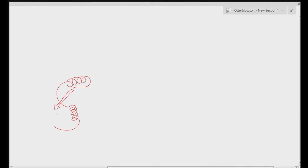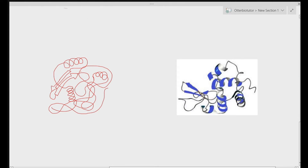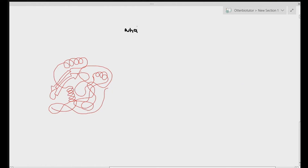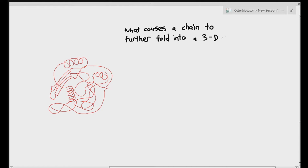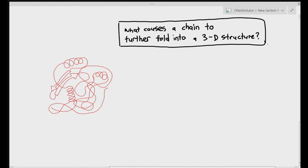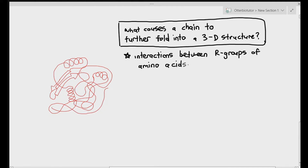Looking at the three-dimensional structure — it's that coiled tangled ribbon shape from the previous video that looked extremely complicated. But now you understand it's just a single chain folding within itself. One of the most important exam questions is: what causes the polypeptide chain to further fold into a three-dimensional structure? The answer is the interactions between the R groups of the amino acids — the R groups are the reason why proteins have tertiary structures.